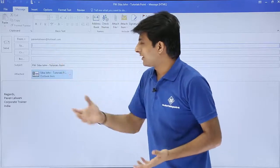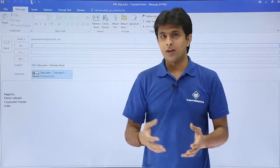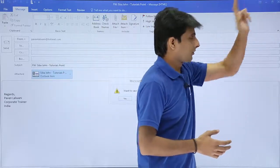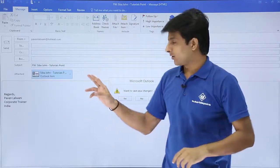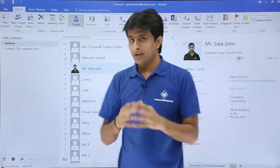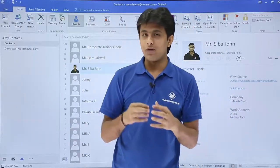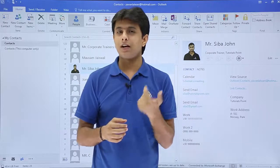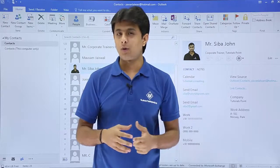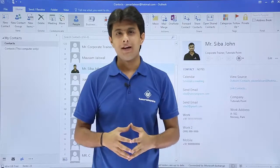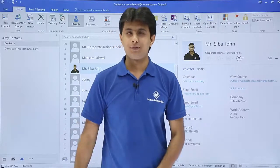If you want, you can just type the name and send to that particular person. I hope you understood how to forward a contact of a person in the form of a business card or in the form of an Outlook item. That's all for this video.